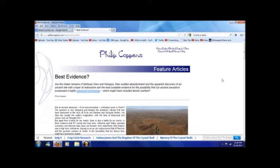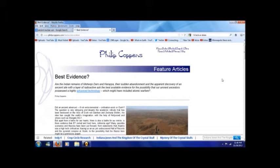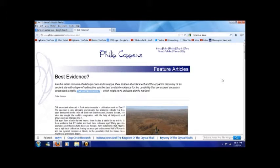And this is philipcoppins.com, and the story is on ancient nuclear warfare, and it is entitled Best Evidence. Are the Indian remains of Mohenjo-daro and Harappa, their sudden abandonment and the apparent discovery of an ancient site with layers of radioactive ash the best available evidence for the possibility that our ancient ancestors possessed highly advanced technology, which might have included atomic warfare?